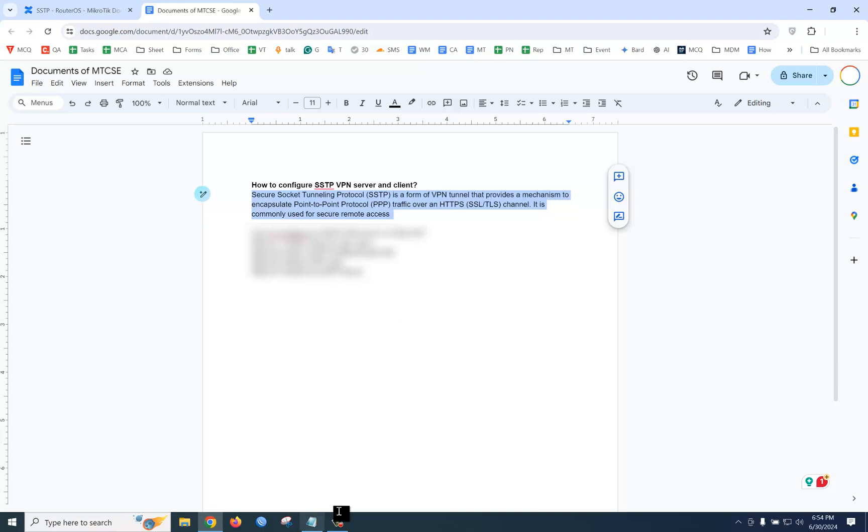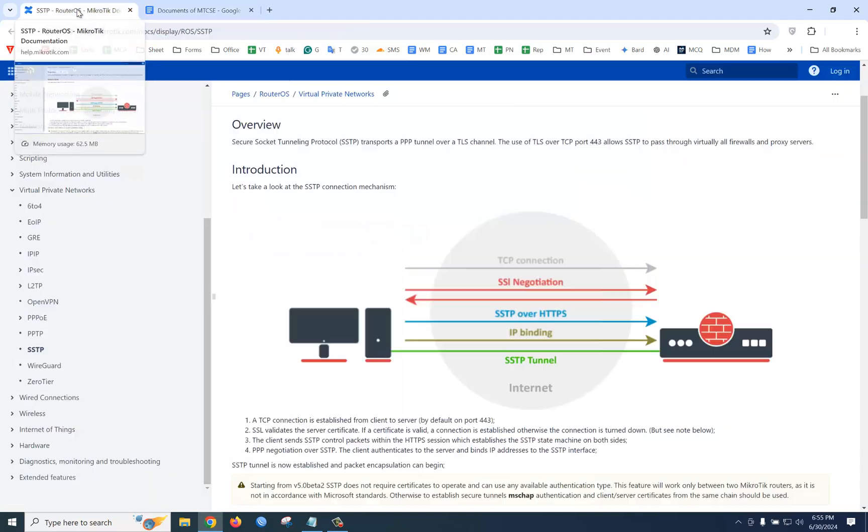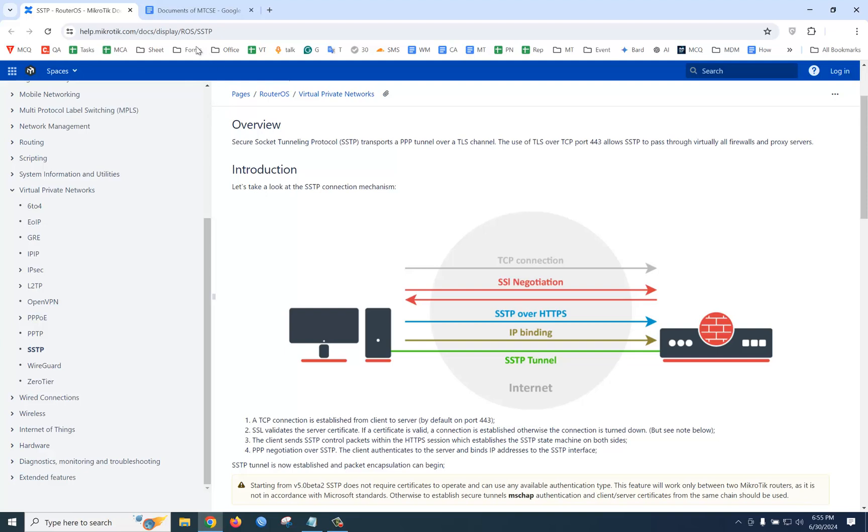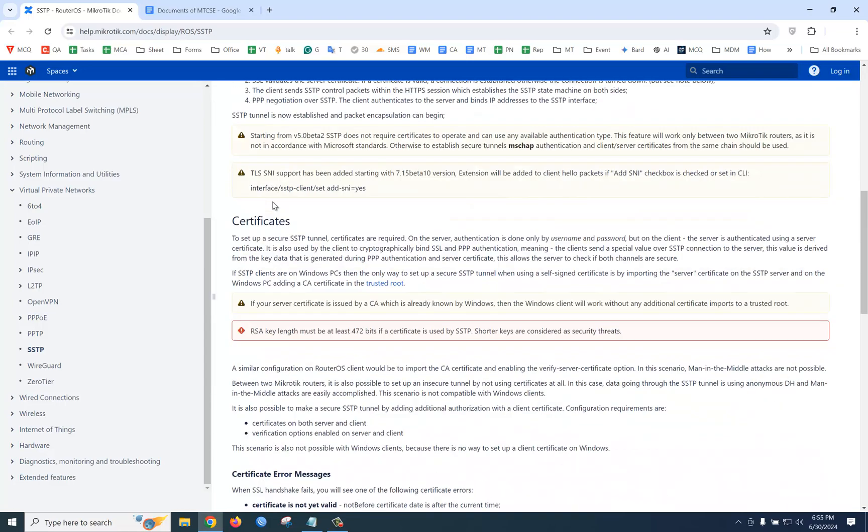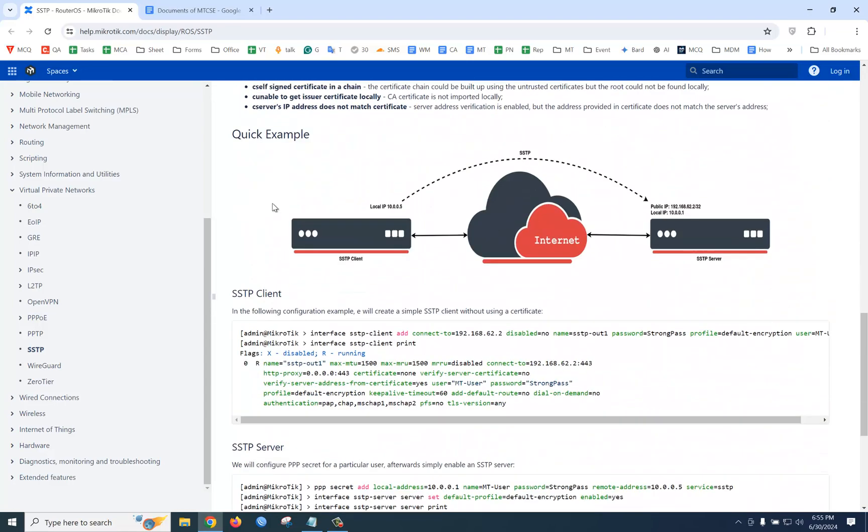We will explain how to configure SSTP VPN server and client. If we go to the SSTP wiki in the MikroTik site, you can see they have an example - one is SSTP server, another is SSTP client. In our infrastructure, we have two routers. One router we will configure as SSTP server and another as SSTP client.